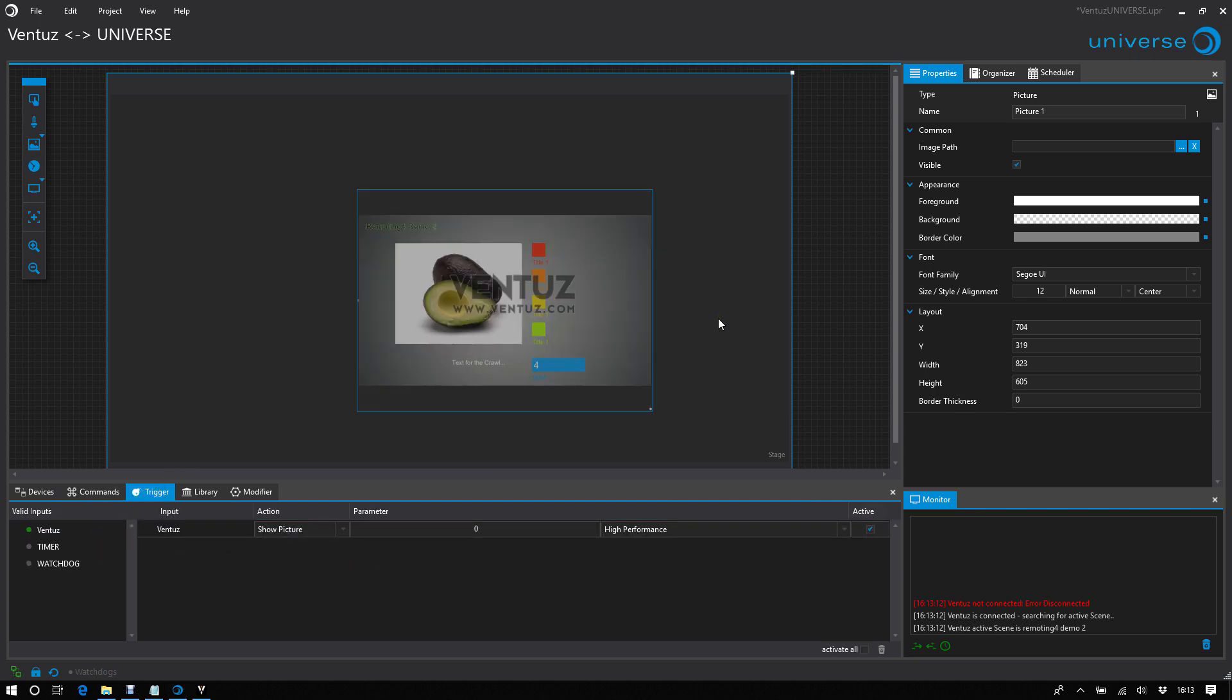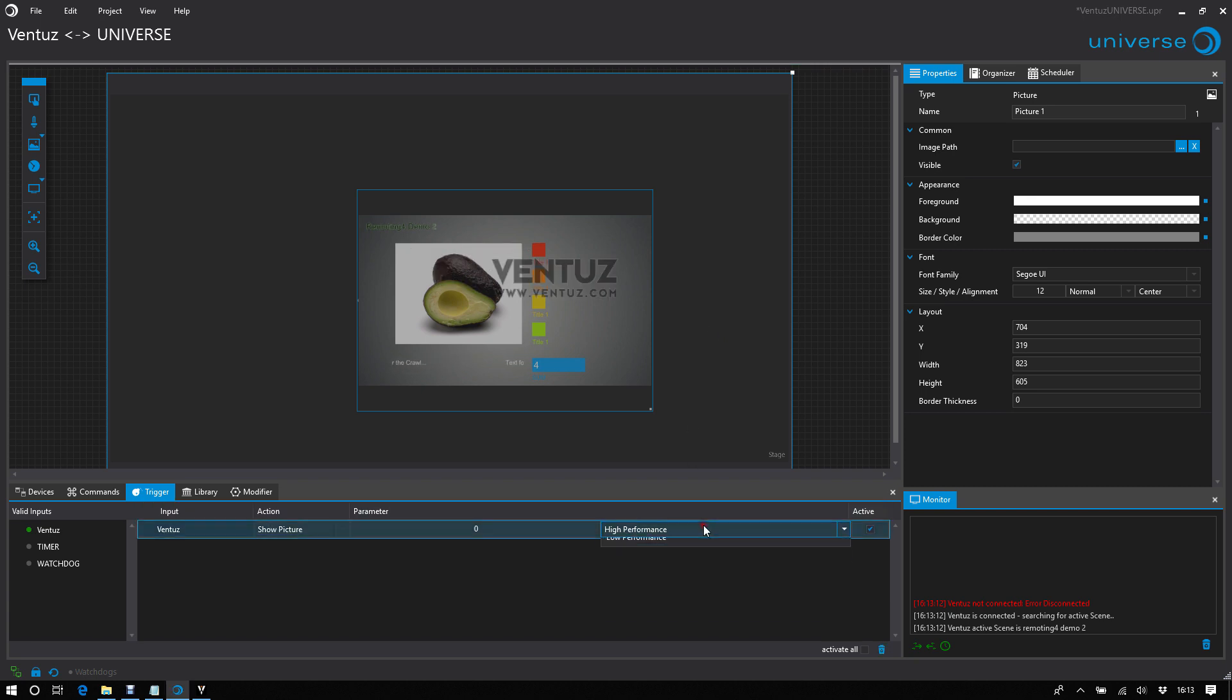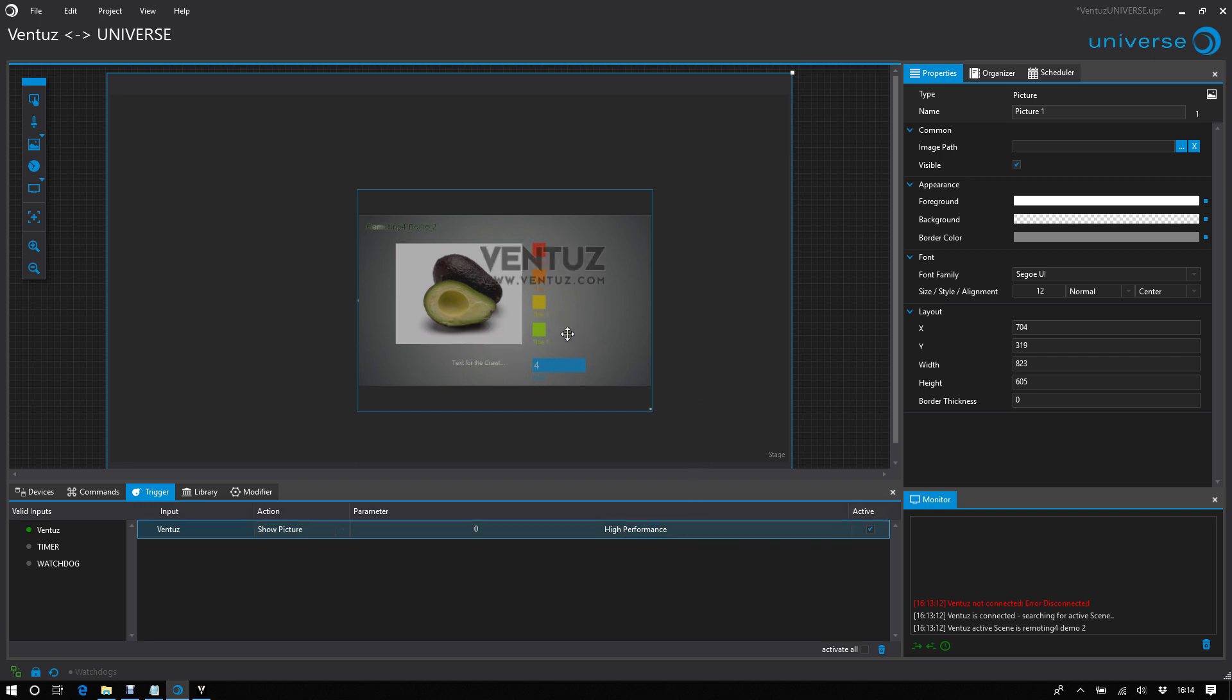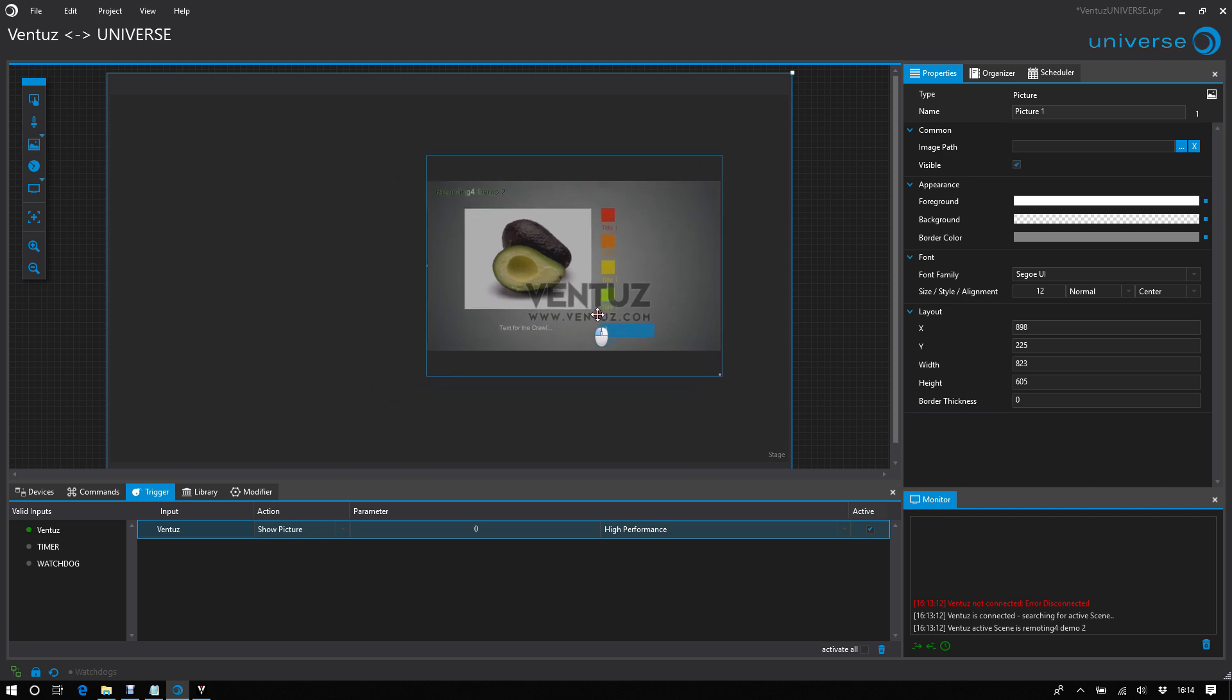And now we have a preview on our Universe site. For example, you can switch between two performance levels, high and low. If you're working with high resolutions and you don't want to stress your network too much, use the low performance option. But now we're working on localhost, so we can take the high performance one.